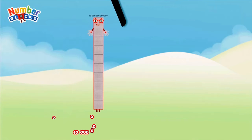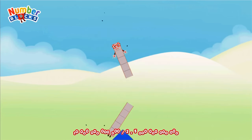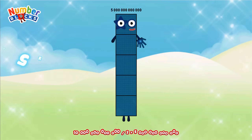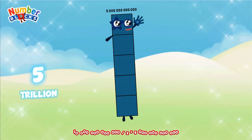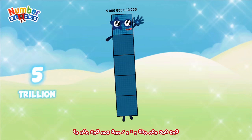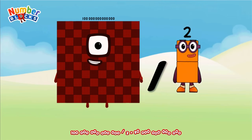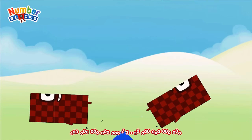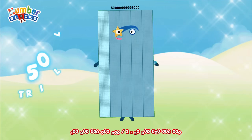Ten trillion divided by two equals five trillion. One hundred trillion divided by two equals fifty trillion.